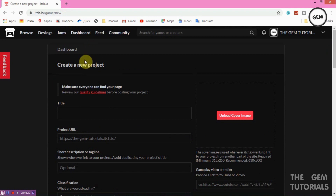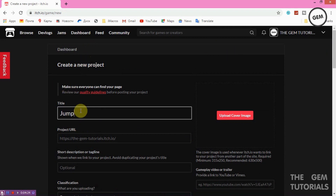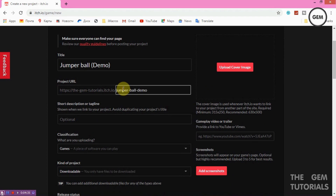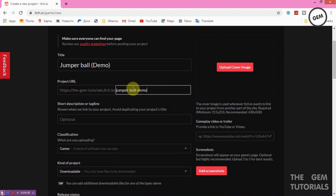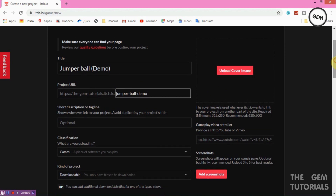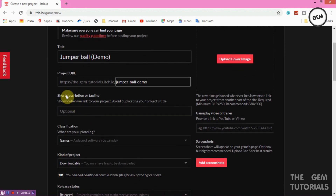You'll be given this page to create a new project. I'll name this 'Jumpable' — it's still a demo, so I'll note that. You also get a project URL. You don't have the right to edit the base URL since it comes with your account name by default. However, you do have the option to edit the custom URL for your project. Since I named the game 'Jumpable Demo', I'll set the URL to 'jumpable-demo'. Note that two projects cannot share the same URL.